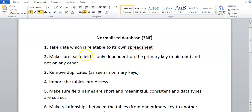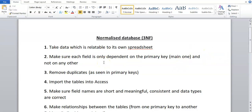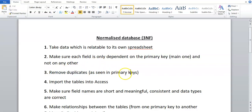The second thing you're going to do is make sure each field is only dependent on the primary key — the main one — and not on any other. You'll have one primary key and you don't want any other field to rely on any other code in that spreadsheet, only on the primary key. You're then going to remove the duplicates, so if there are duplicates in the primary keys, you're going to remove them.